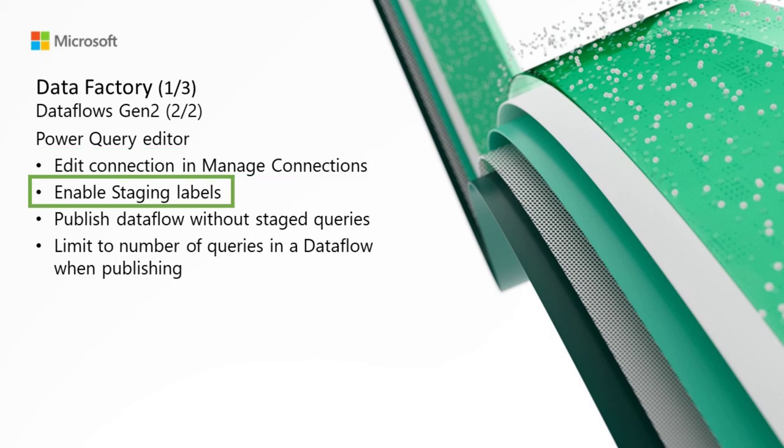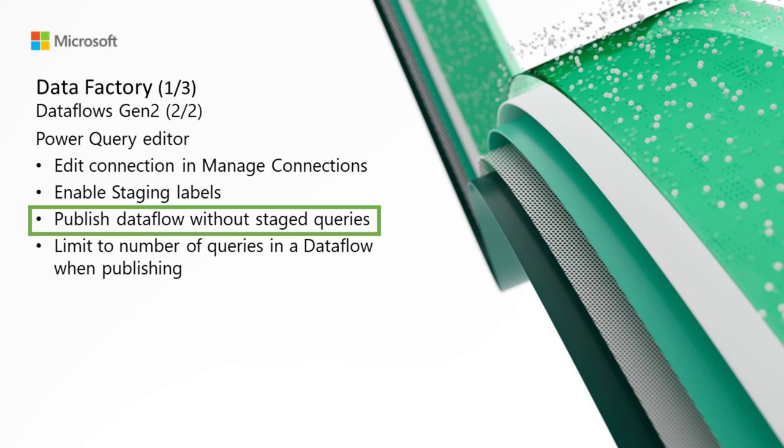Enabling staging labels. The concept of staging data was introduced in Dataflows Gen2 for Microsoft Fabric, and now you have the ability to define what queries within the Dataflow should use the staging mechanisms or not.